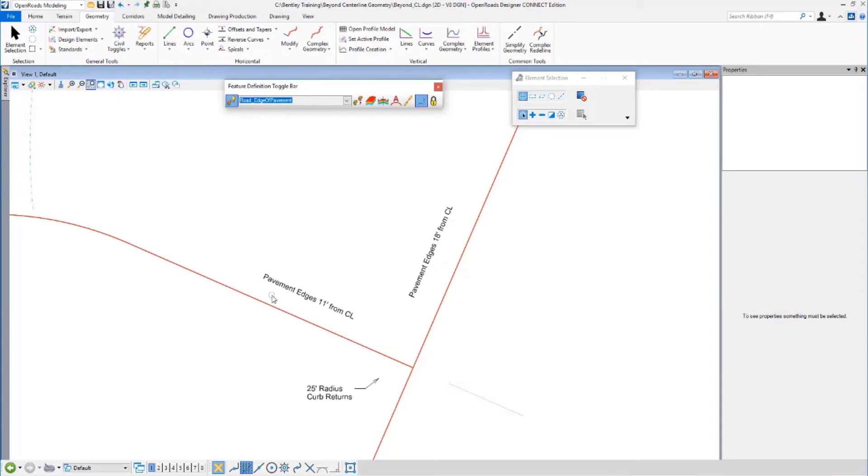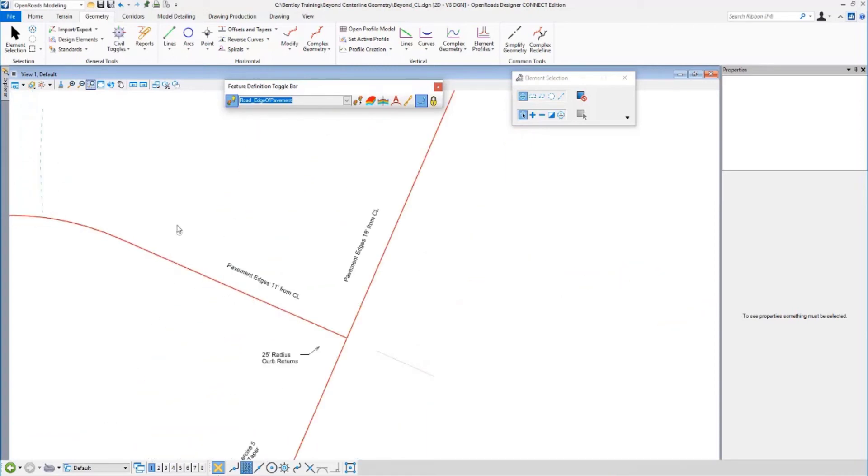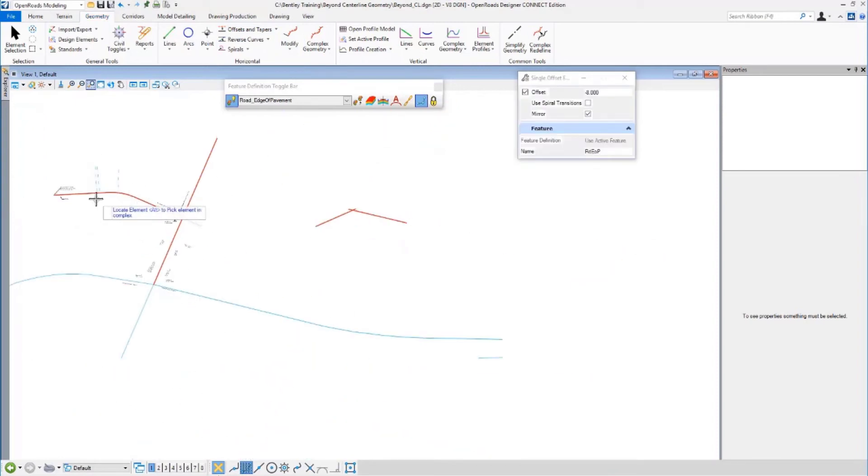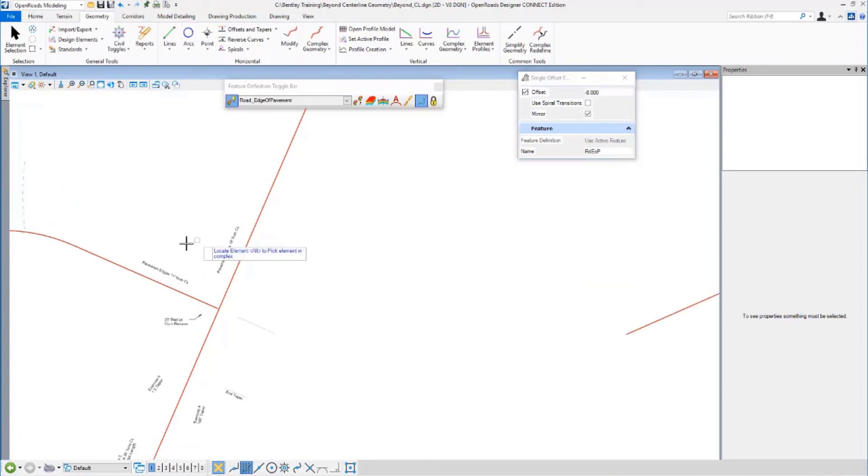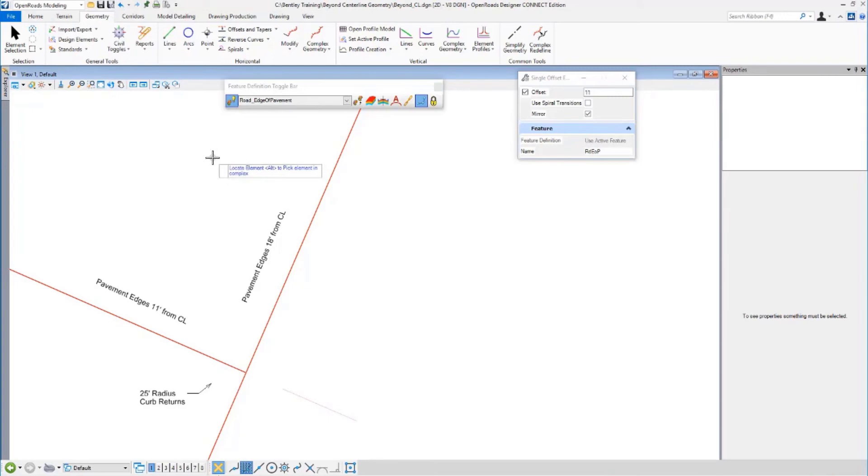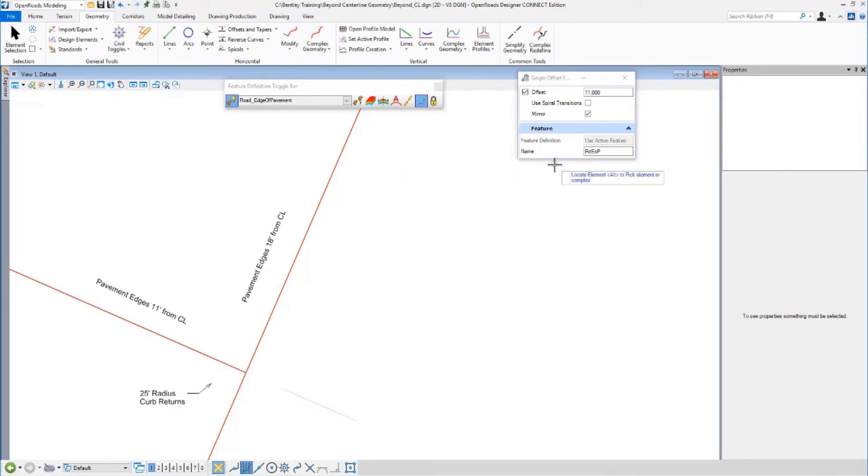What I'm going to do now is I'm going to do some offsets. This is a center line of a side road here. And I'm going to put edge of pavement 11 feet from the center line. So I will go to geometry, horizontal, offsets and tapers. And I'm going to do single offset entire. That means it'll go the entire length of the center line. It'll be 11 feet out. So I'll type in 11. I want both sides to be done so I can leave the mirror clicked on. Make sure it says use active feature, which is edge of pavement. Name is not important right now. You can type something in if you'd like. You can call that east-west edge of pavement. Let's follow the heads-up display. You don't have to use the tool settings except for the name. You can just follow the heads-up display.